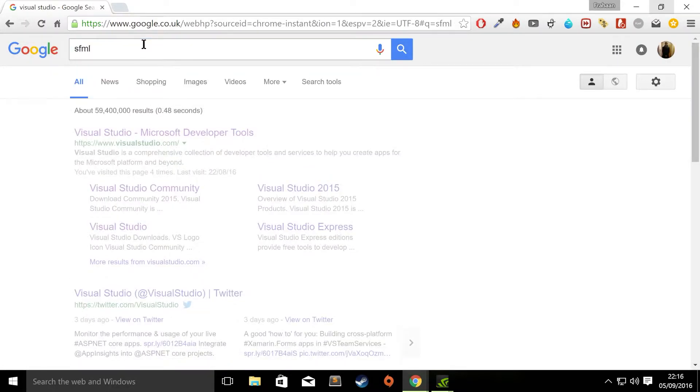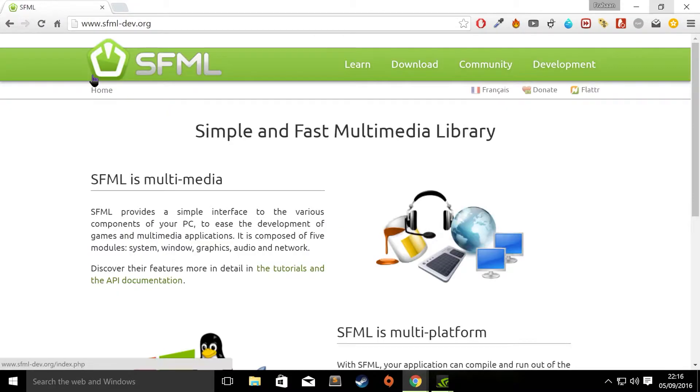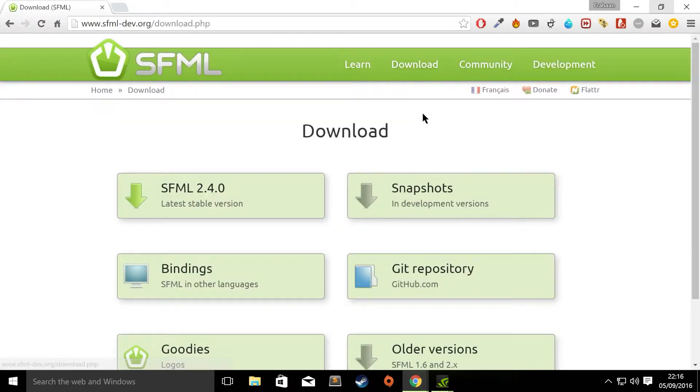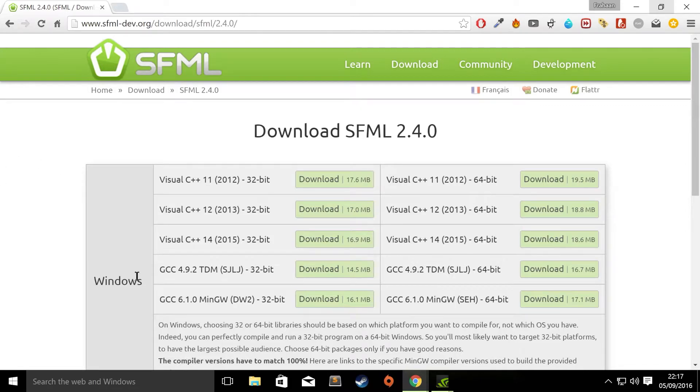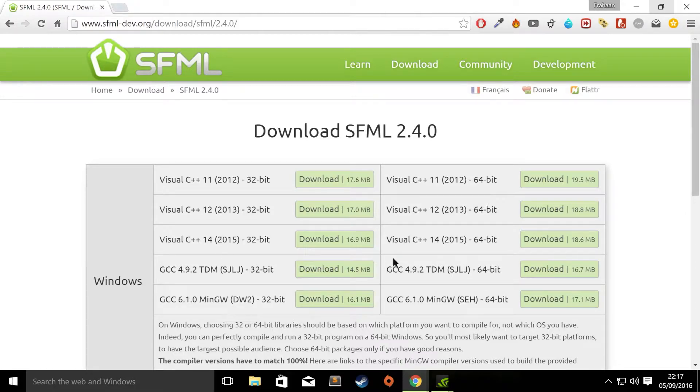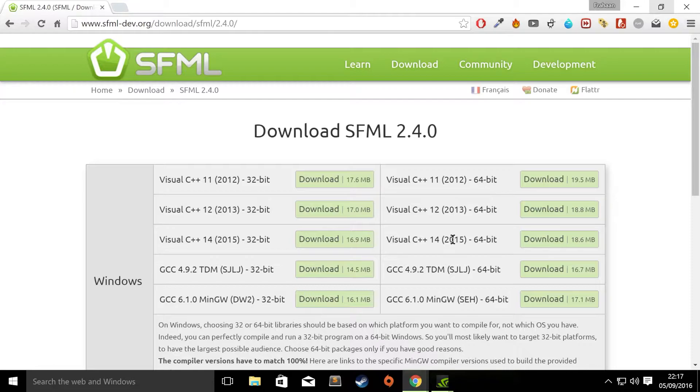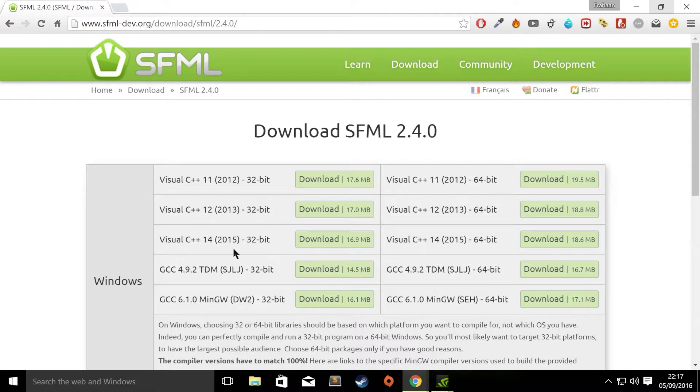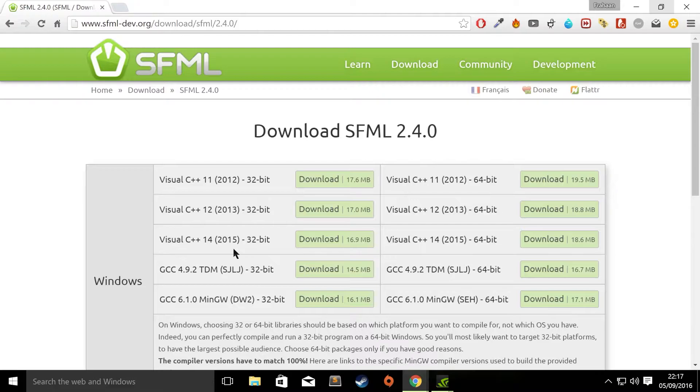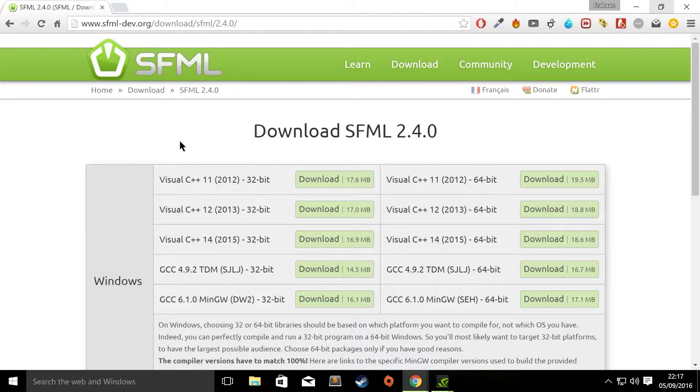Then type in SFML into Google. Go to the SFML website. Download latest stable version. Select whatever Visual C++ version matches your Visual Studio version. For me, it's 2015 so I would have either 32-bit or 64-bit. I've already downloaded it so I won't be downloading it again. In terms of which one to choose 32 or 64-bit, in development, general rule for desktop style development is unless you need 64-bit, use 32-bit. 64-bit is really only used if you need more than 4GB of RAM. Unless you're creating a AAA title, chances are all you will need is the 32-bit version.